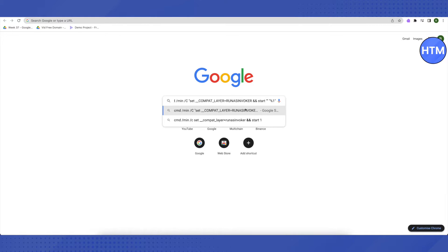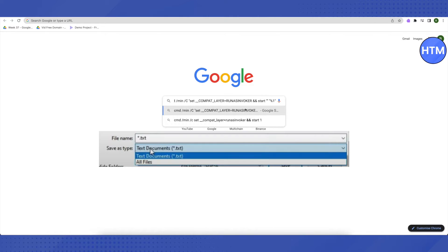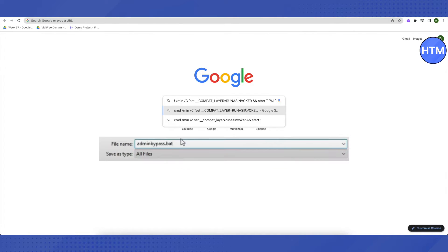And also when trying to save it, in the option of Save As Type, make sure that you choose the option of All Files instead of documents. And in the name section, you can name it whatever you want.